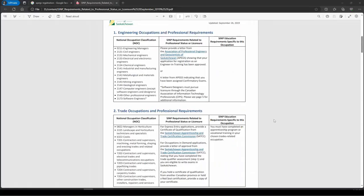Hello everyone. Today we will be seeing how you can apply for Apex. Some of you may know that for SINP, for some of the NOC categories, an Apex Registration is required, and a letter from them is required confirming that your Engineering and Training has been approved, or for some other profession.